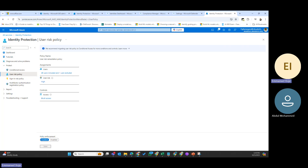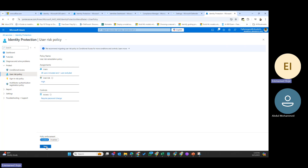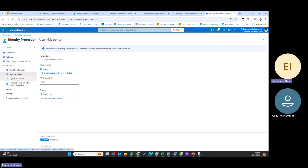After the user risk policy identifies a risk, the user takes actions to remedy it. One major difference between user risk policy and sign-in risk policy: the sign-in risk policy requires multi-factor authentication, while the user risk policy requires a password change. So when the user risk policy is triggered, the user must reset their password as the remediation action.